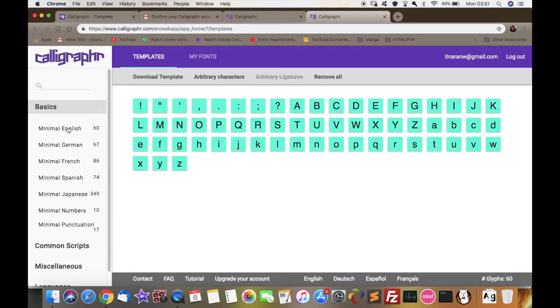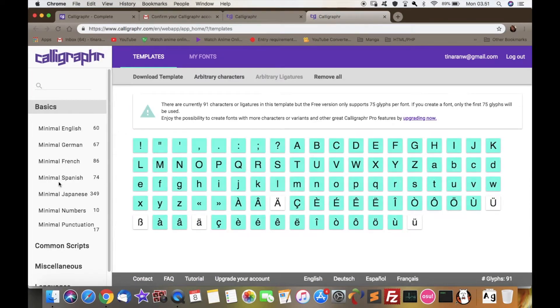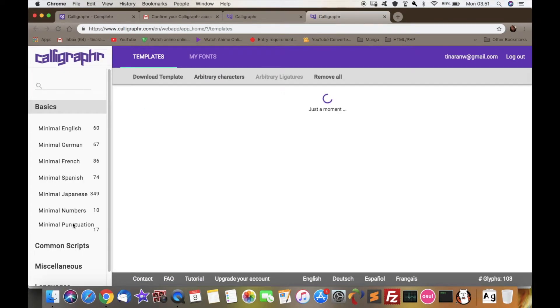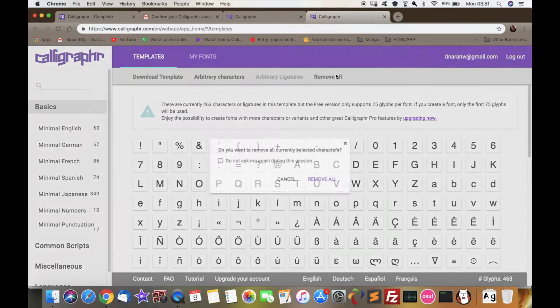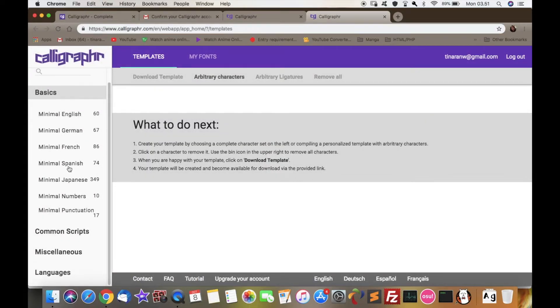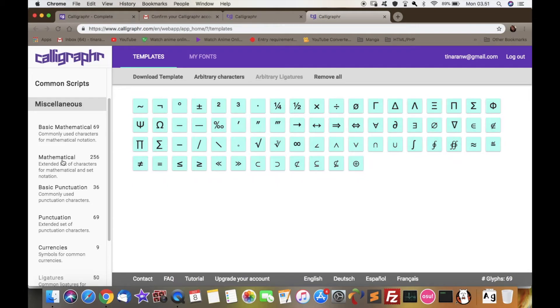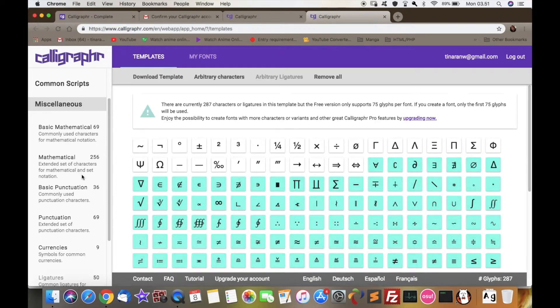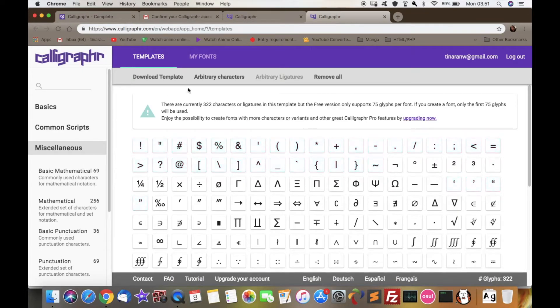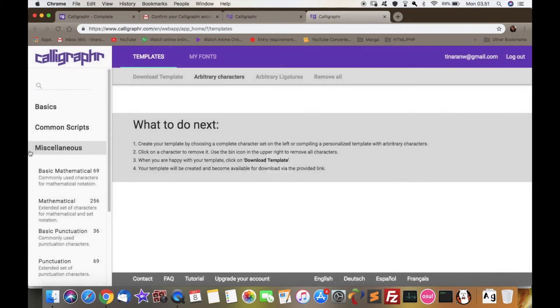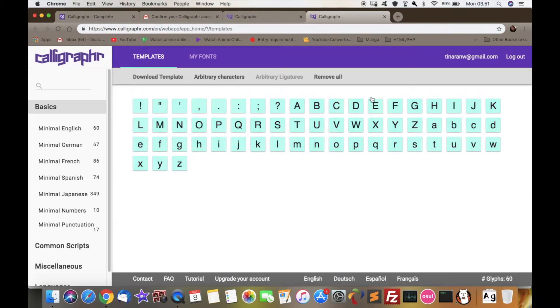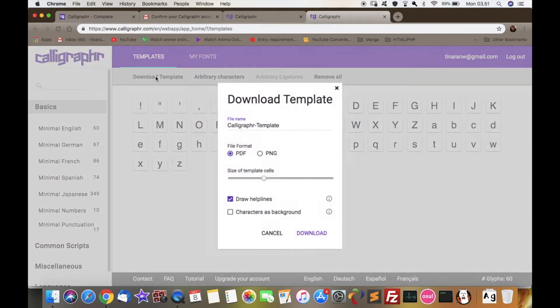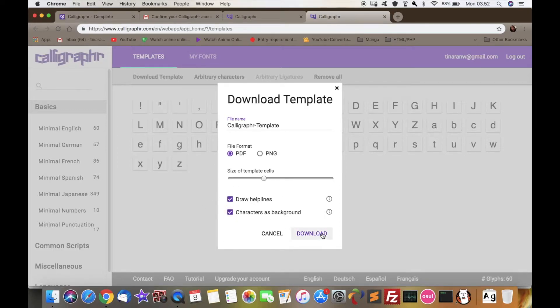Here there are tons of templates for different types, for different languages like mathematics, French, Japanese, everything. Just download it. You can adjust the size and make sure to use or click the characters in the background because it's really important.